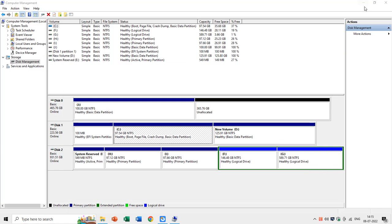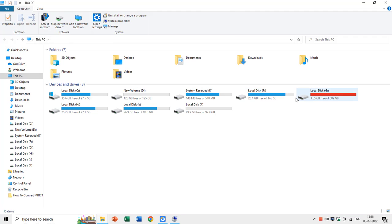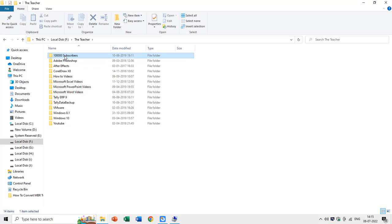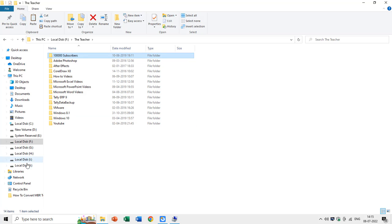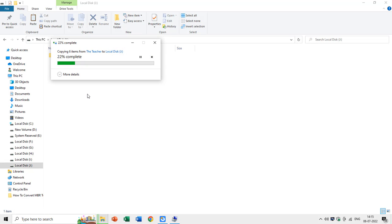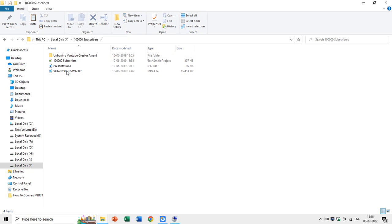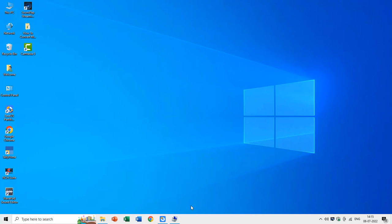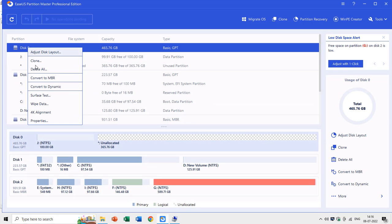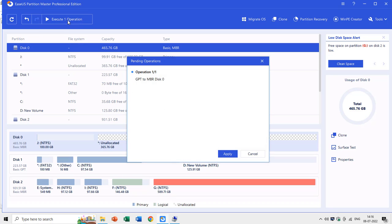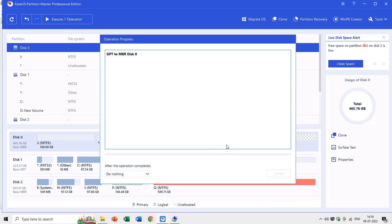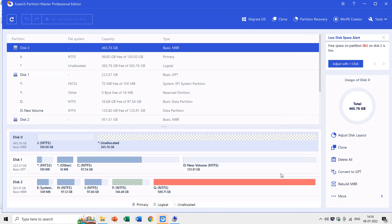So, let's place some data on the J drive, and then we will convert this disk into MBR, and we will see if EaseUS Partition Master can convert it without the loss of data. So, let's get started.